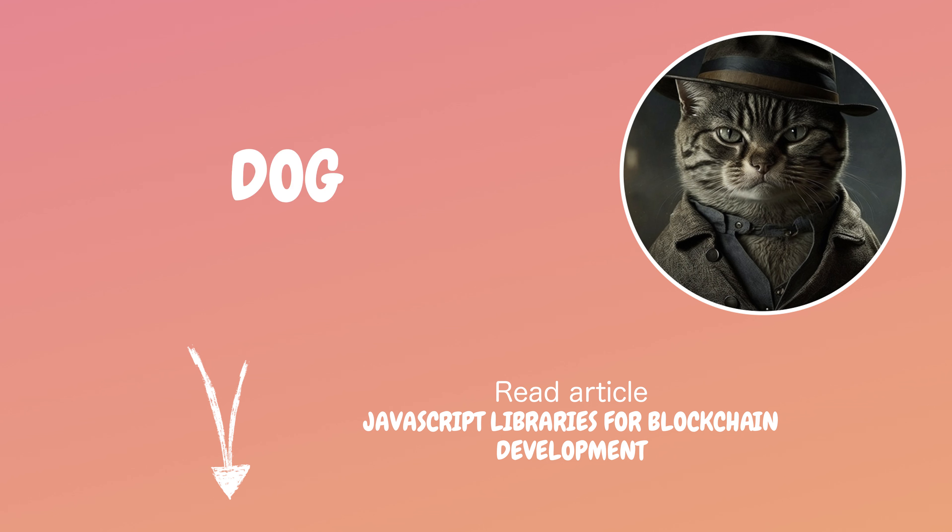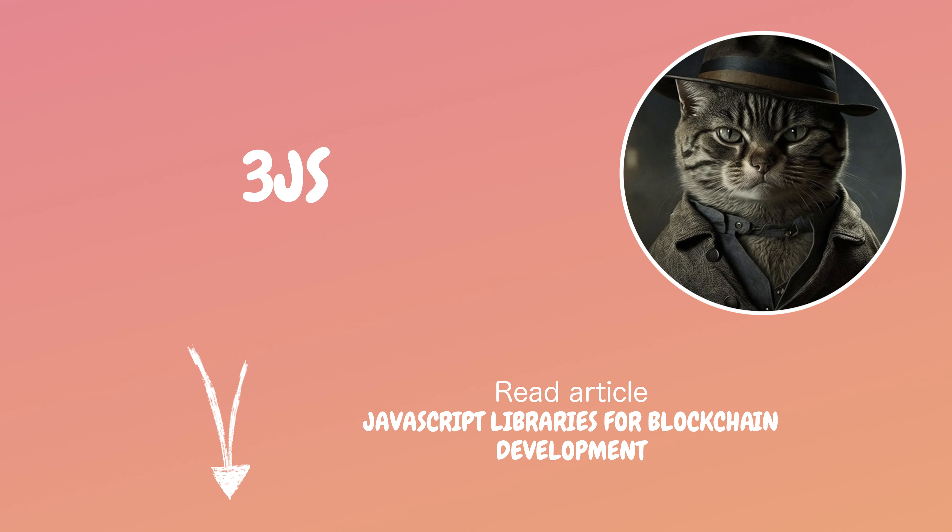Welcome back, dog. Let's delve into a sizzling topic today. Web3.JS vs. Ethers.JS.